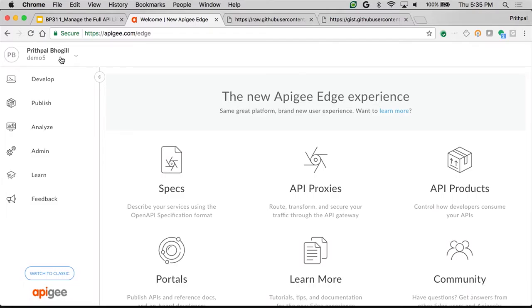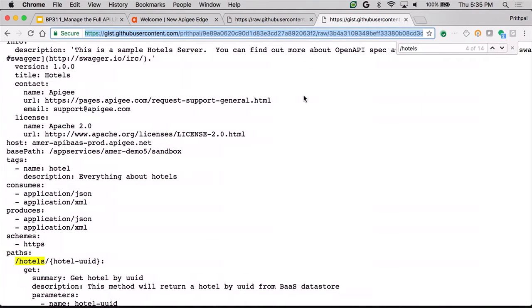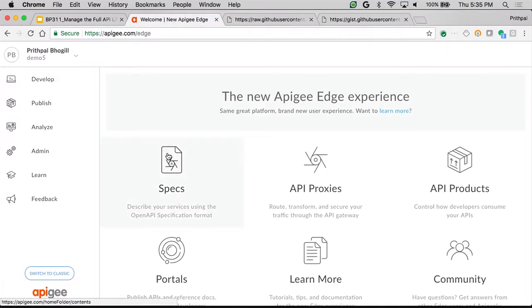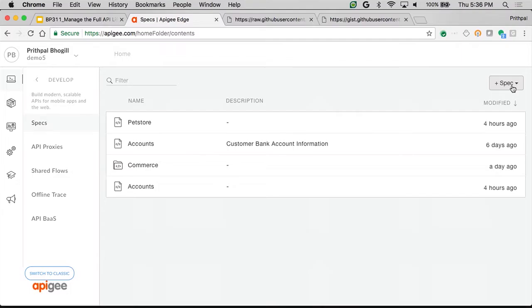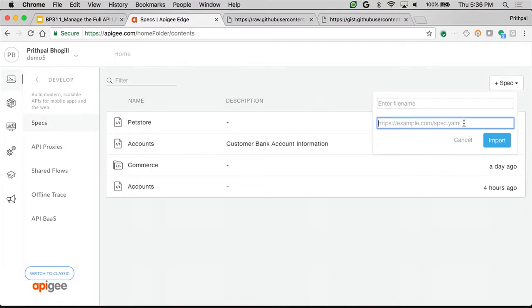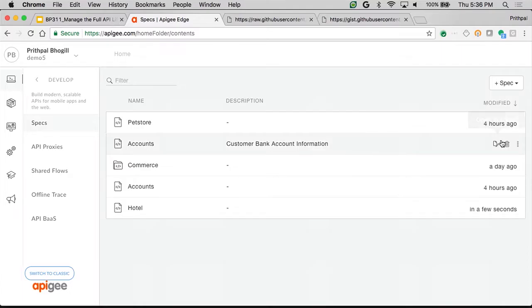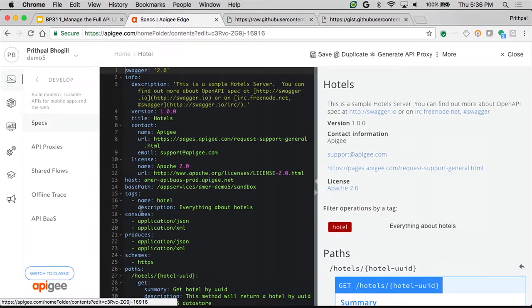The very first thing we're going to do is start with a spec. I'm going to leverage a spec called OpenAPI for hotels — a very simple spec sitting on a GitHub gist. I'll go to the Apigee Edge screen, click on the spec icon, import the spec by pasting the URL and clicking Import. In a few seconds, it shows the hotel's OpenAPI spec — on the left-hand side you see information like the host name and base path, and that information is synchronized left to right.